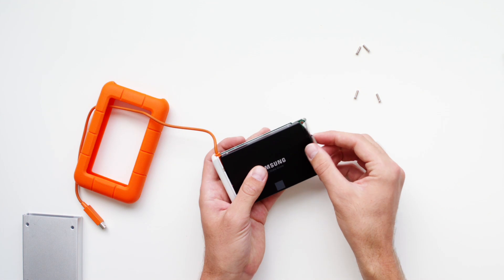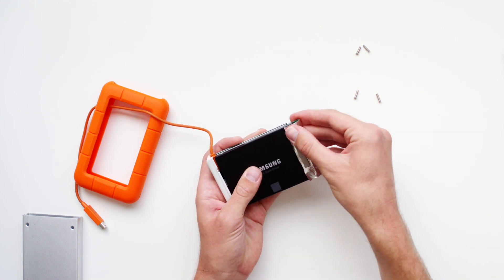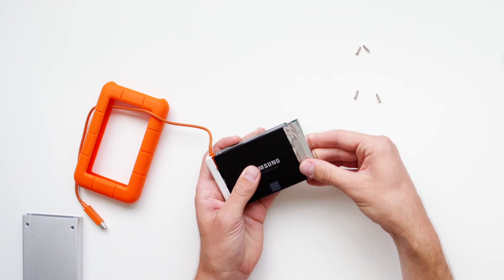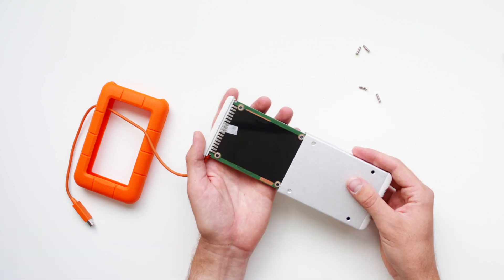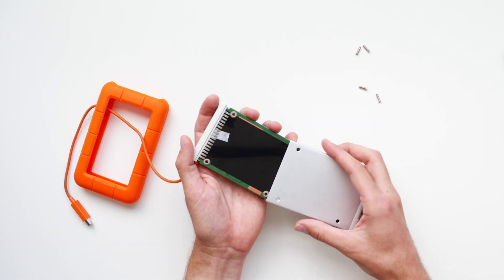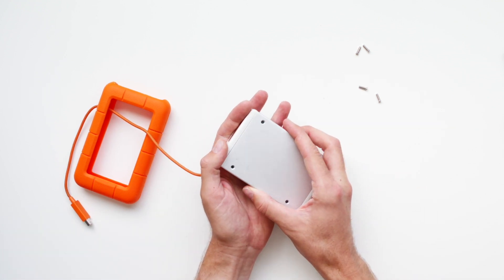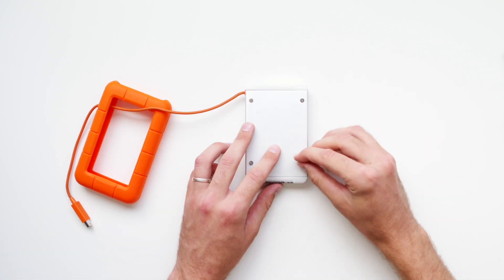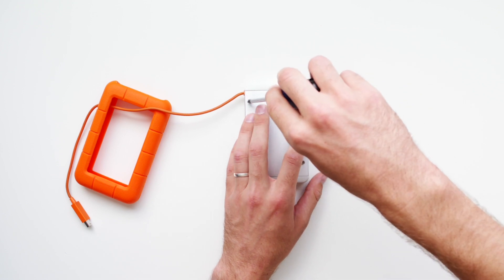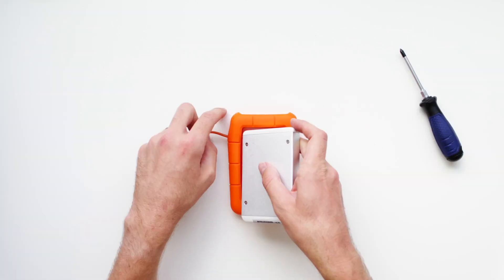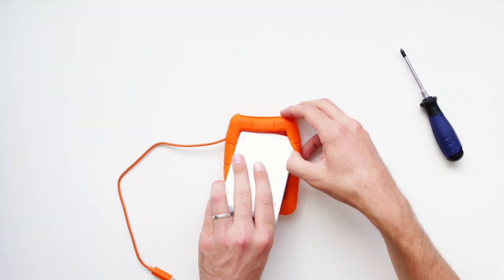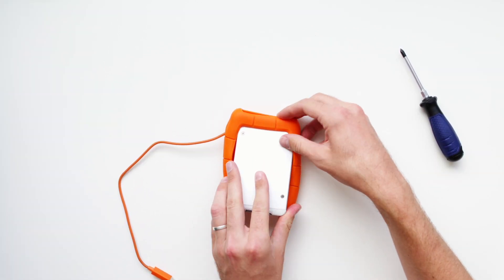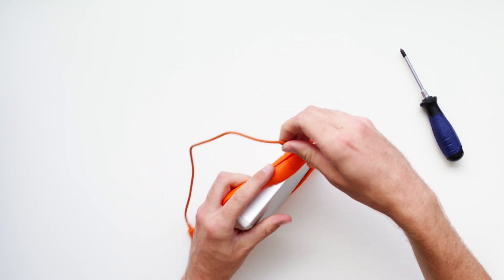Reseal the sticker and slide the casing back on. Screw in the screws and wrap the rubber casing around the drive, making sure not to twist the connector cable.